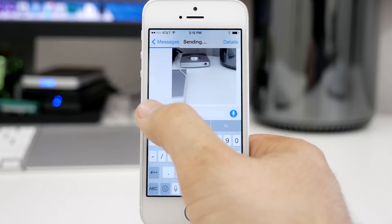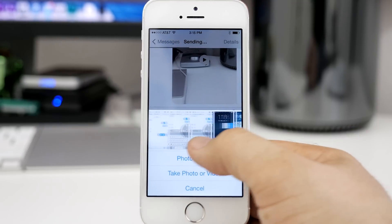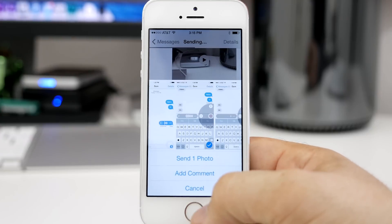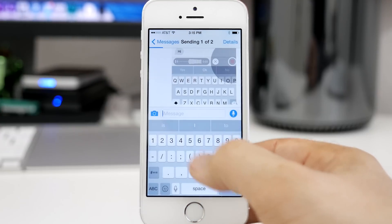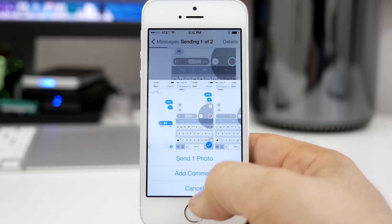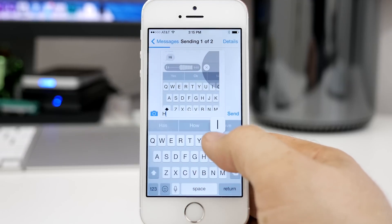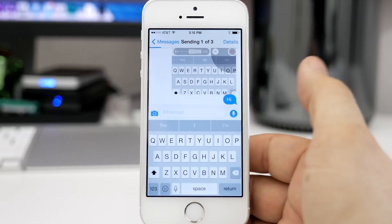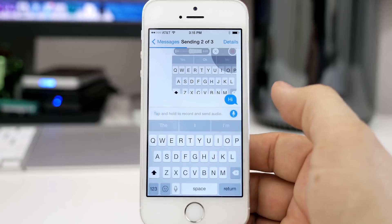A very useful feature here in iOS 8. Just by tapping the camera here, as you can see, I pull up this new interface to attach a photo, which puts some of our recent photos right at our fingertips. We can select one and choose to send it immediately, or add a comment to the photo and then manually send it using the send button there.